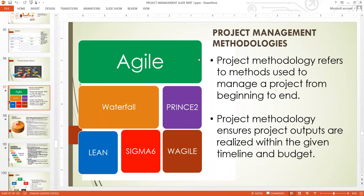What are project management methodologies? These are methods used to manage projects from beginning to end. They ensure that project outputs are realized within the given timeline and budget. In order to realize the aims and objectives of our project, we choose a particular method to manage and deploy our project. The kind of problem we are managing will determine the kind of approach or methodology we are going to use.